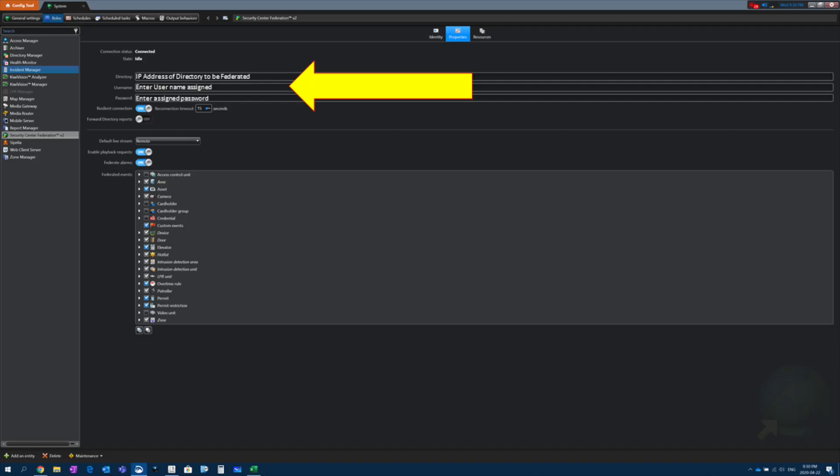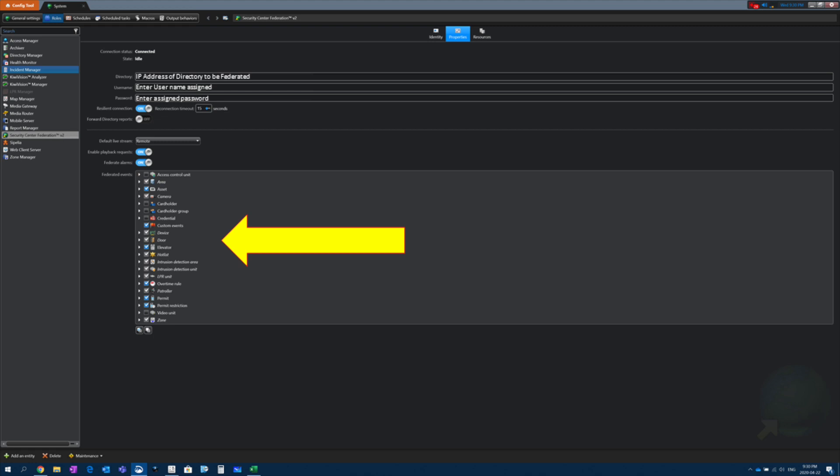They're going to use the credentials and the IP address given to them by the school, ideally over a secure link. That user is then going to be able to synchronize all or some of the entities at the school — so cameras, doors, alarms. The police don't necessarily need all the teachers' credentials, so the school district sets the rules and parameters as to what the police department has access to inside their system.